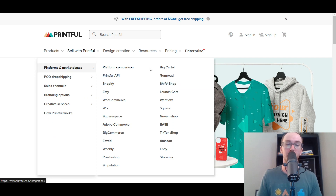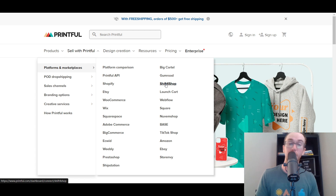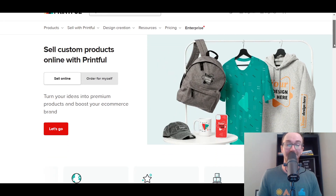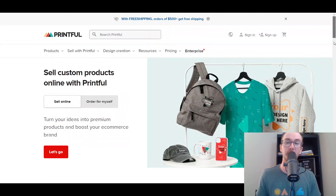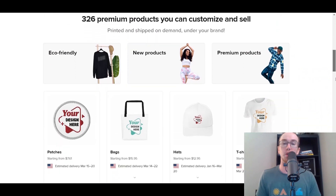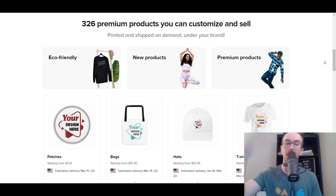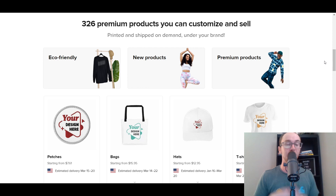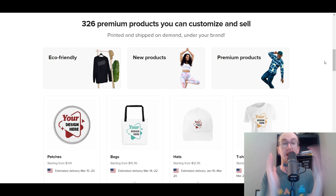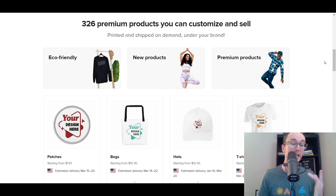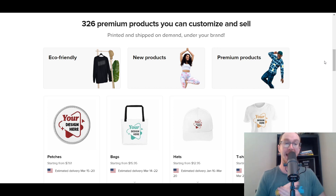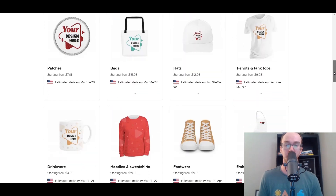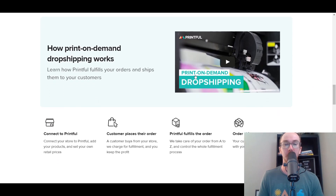If you take a look here at sell with Printful platforms and marketplaces, Shift for Shop is listed among the e-commerce platforms they have direct integrations with. You can go into the Printful dashboard and connect it to your Shift for Shop store. Overall, Printful is a great platform — definitely something different from other dropshipping platforms. You'll get more custom, unique products. If I had to list these in order, this would probably be the number one pick out of all the dropshipping apps available on Shift for Shop.